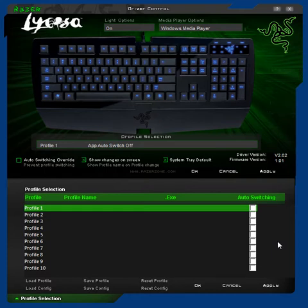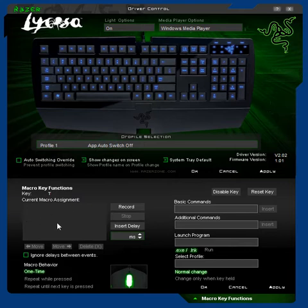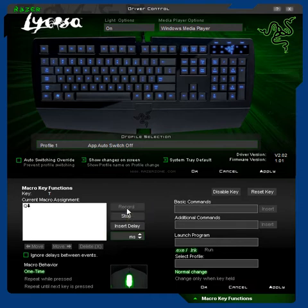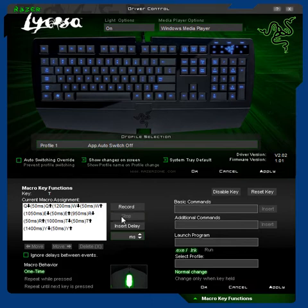So let's get back to the keyboard and how to create a macro. Let's click the T key. For example, when I click the T key, it could automatically press a number of different keys. So if I click record and physically touch them on the keyboard, I would type Q, W, E, R, T, Y — then stop.